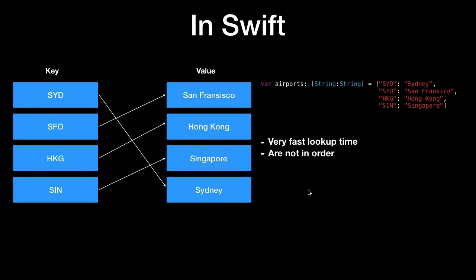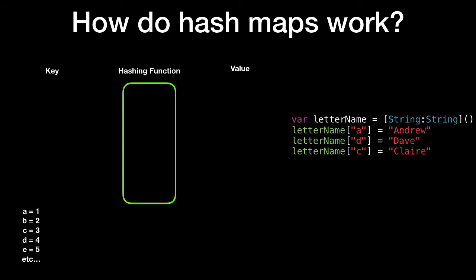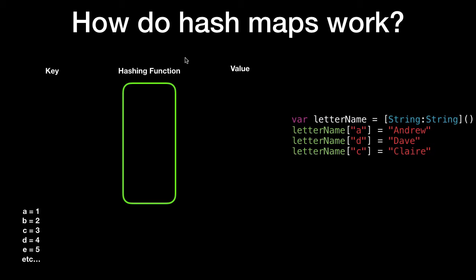So let's take a look at how hash maps actually work. What we're going to do on the right here we have some Swift code. We've got a dictionary called letter name and a series of key value pairs where the letter name A equals Andrew, D equals Dave, C equals Claire and so on. So in the middle of the key and value we have this hashing function and that determines where to store the actual value based on the key. And this hashing function is a mathematical function.